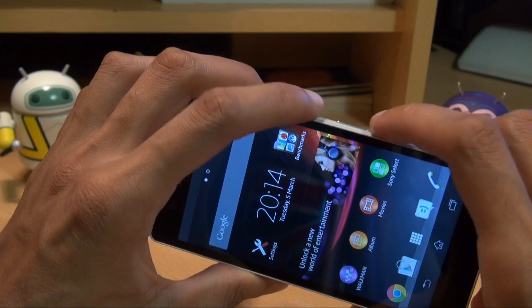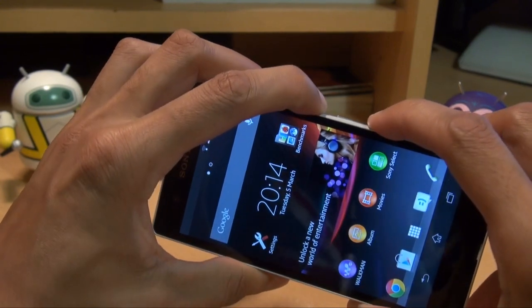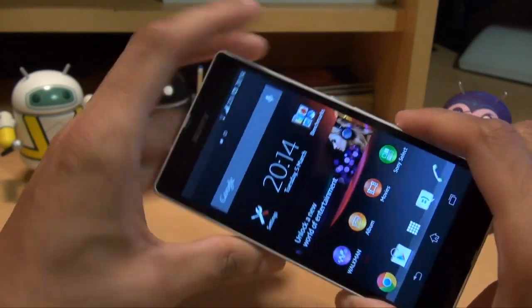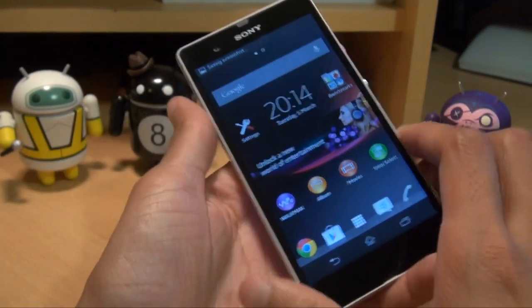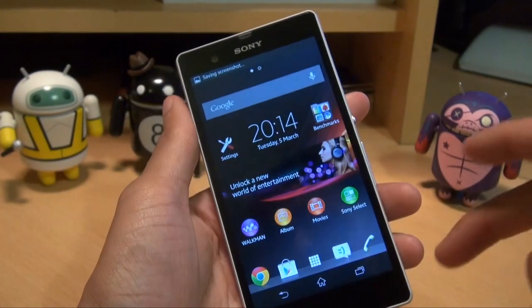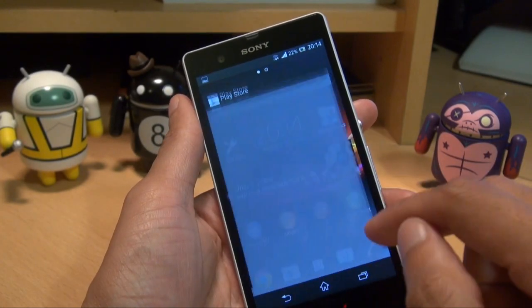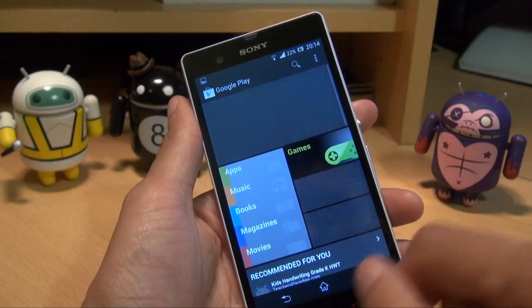So here we go — three, two, one — there we go, took a screenshot of my home screen there.